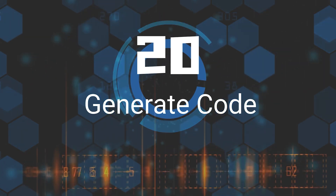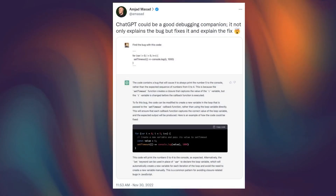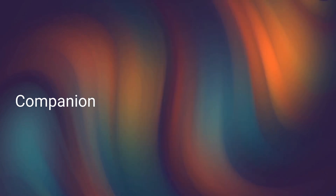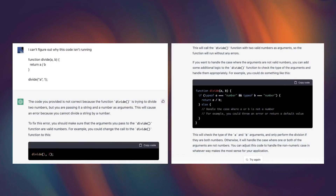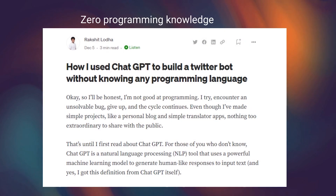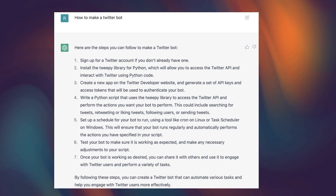Twentieth, Generate Code. Many people have dubbed ChatGPT the 'Stack Overflow killer' because of its ability to generate code for building apps and websites from scratch. With ChatGPT, you can save time and effort by letting AI do the heavy lifting for you. This makes it possible for even those with no programming knowledge to create complex applications such as Twitter bots.